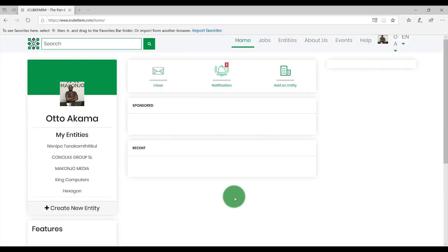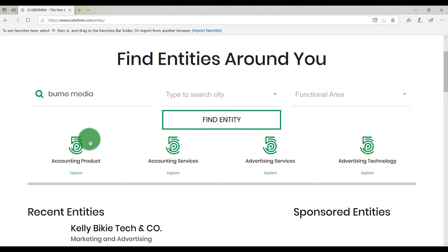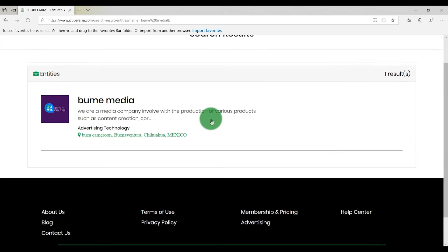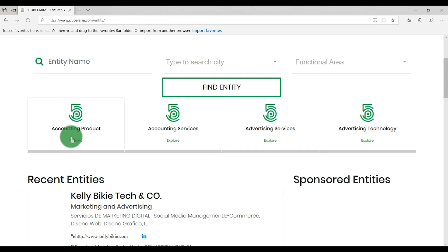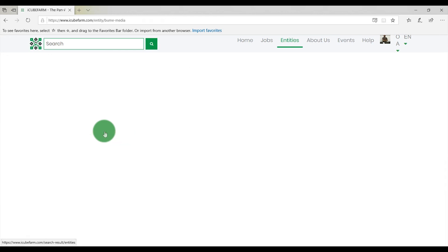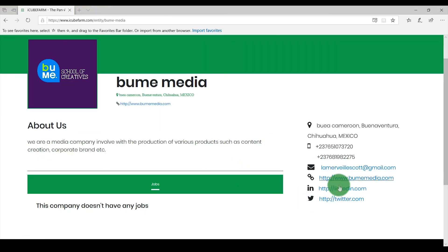How to find and engage with entities on IQFarm.com. On IQFarm.com, it is easy to find and engage with entities around you. Simply click on Entities, enter the name of the entity you are looking for, select a city and a functional area, and click on Find Entity. If the entity is registered on the platform, you will find it displayed under the search results. You can also find entities by applying filters. To engage with an entity, you will need to be signed in. Enter your email and password to log in and view details about that entity — from here, you can contact the entity via phone or email. If you have any questions, feel free to reach out to IQFarm support.